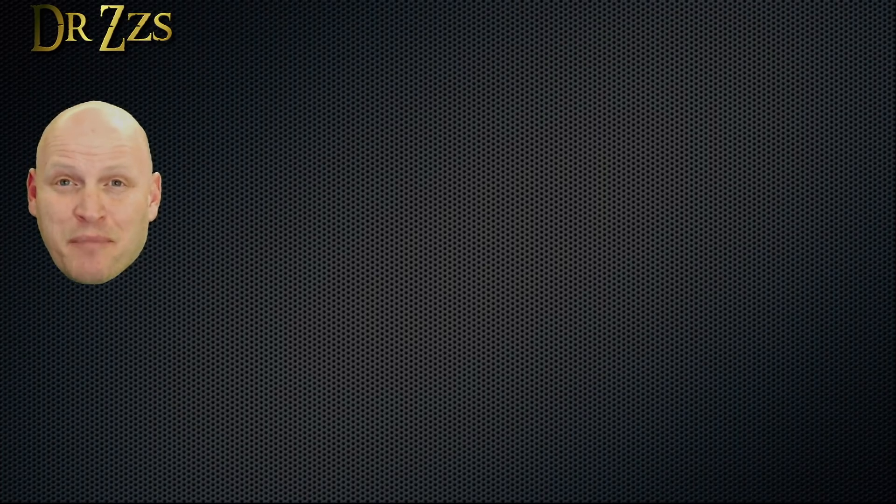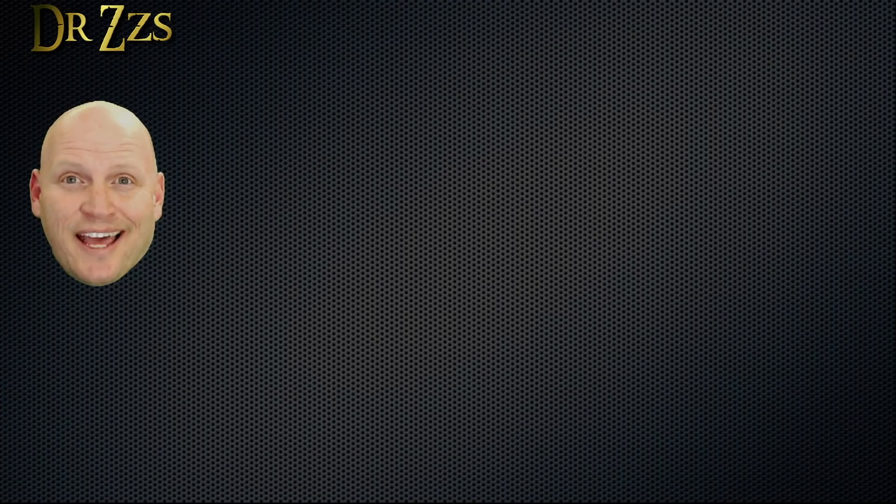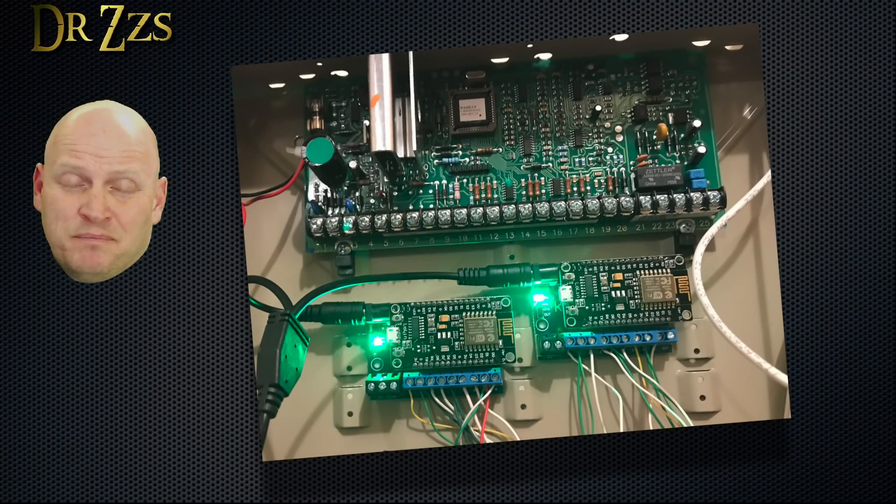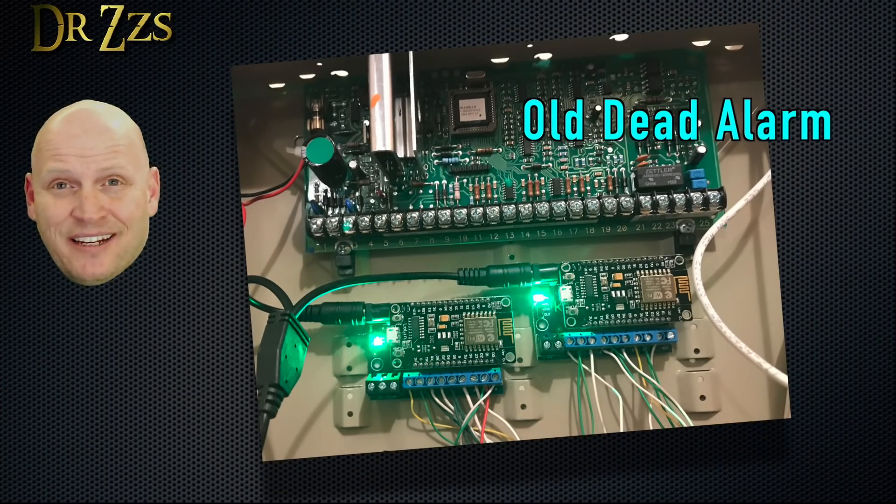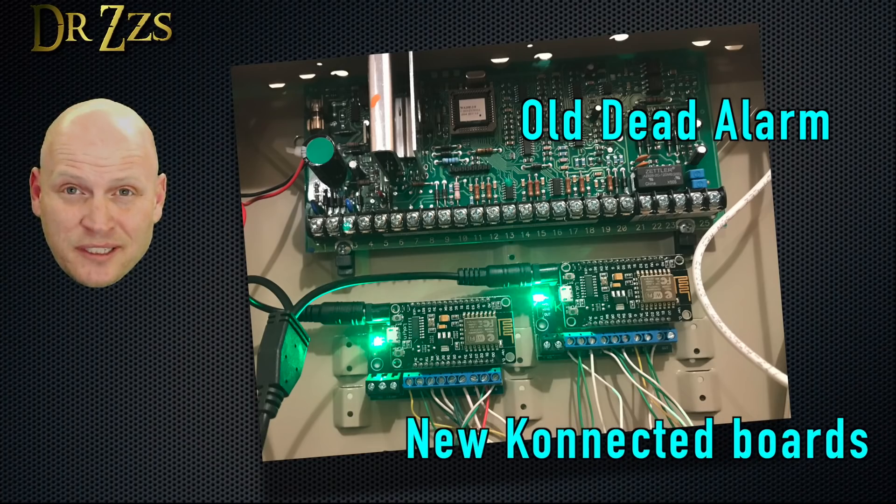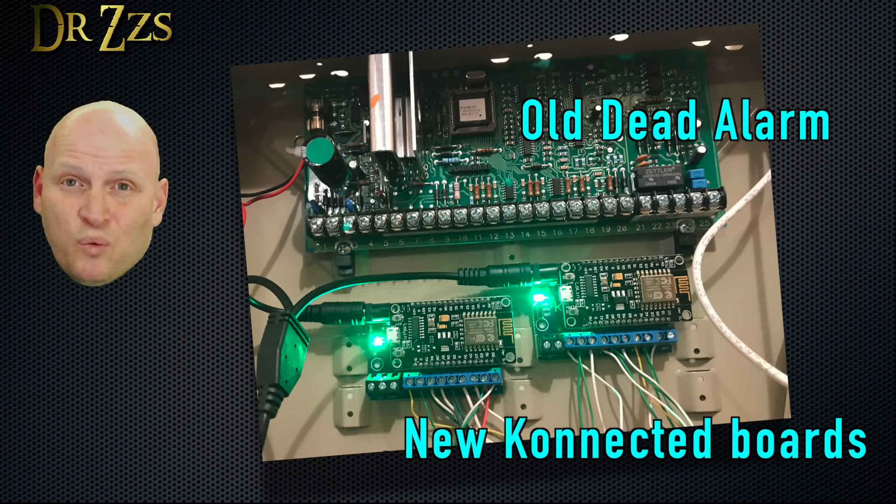First, let me tell you about my system. Our house had an existing wired alarm system, but it died a few years ago. And until recently, we just went without one.